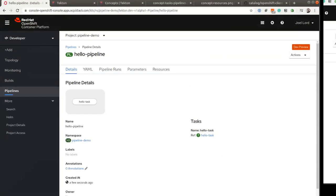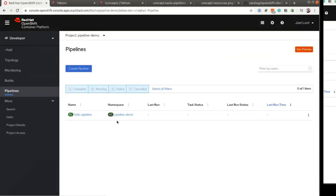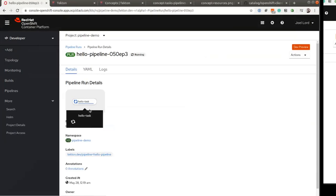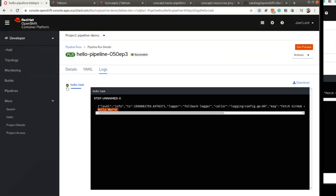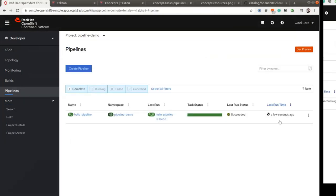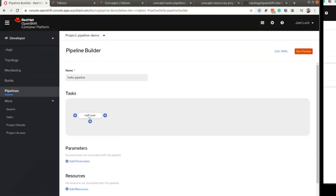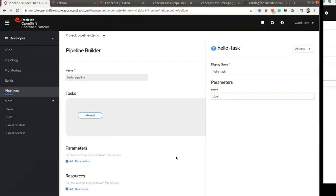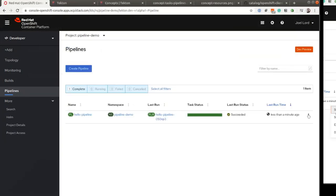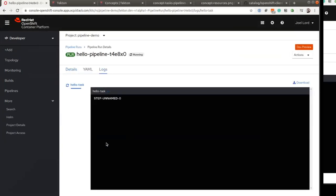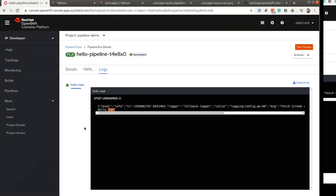This is a pipeline with one task, and that task has one step. I can go to my pipeline and start it. The task is now running — if I click on it, I can see the logs. It was successfully completed, changed to a checkmark, and we see the output 'hello world'. Going back to the pipeline, I can edit it and change the parameter to say 'hello Joel' instead. When I trigger this pipeline now, as you might guess, the output has changed — we now have 'hello Joel'. The same task was performed but with different parameters.